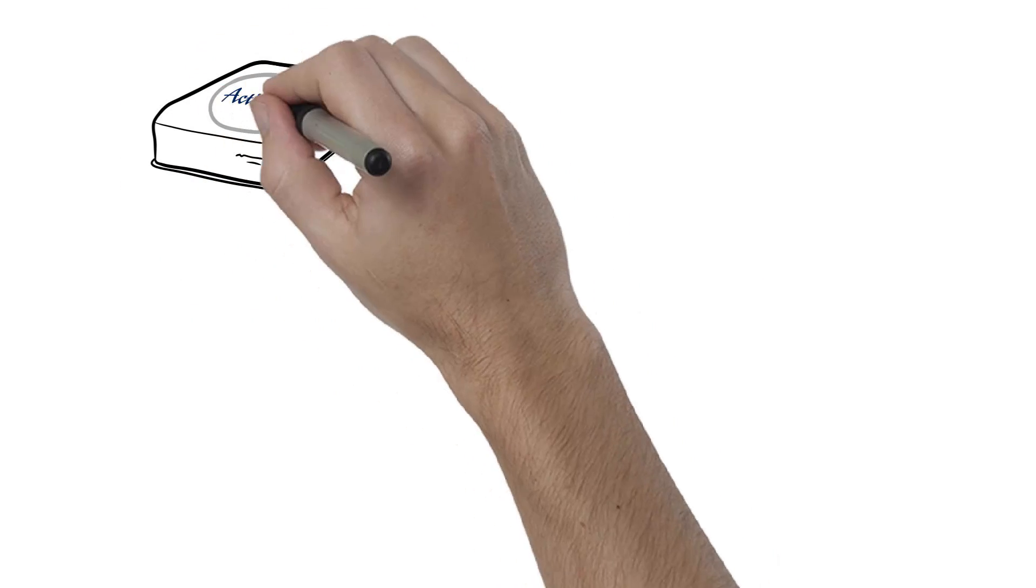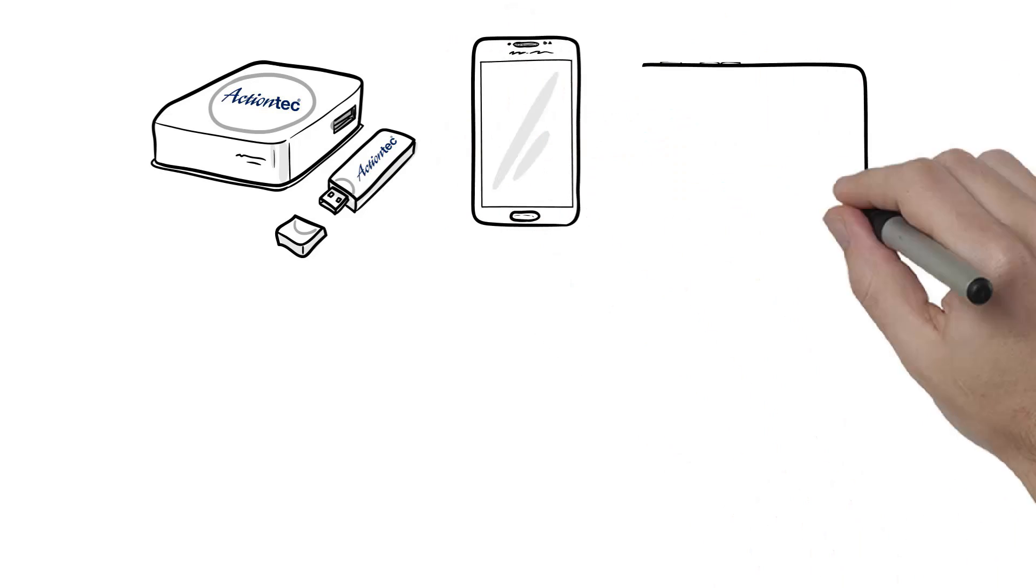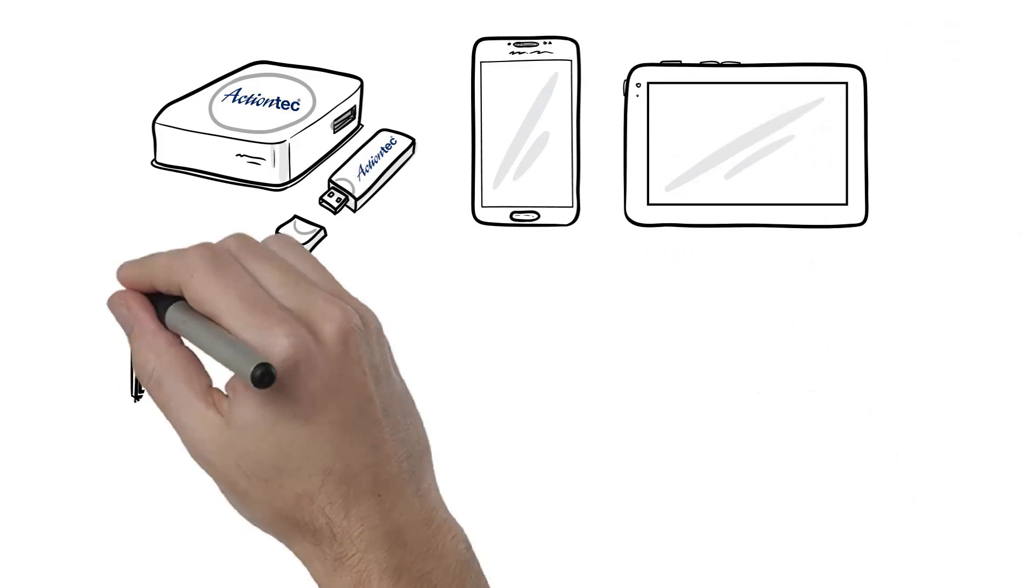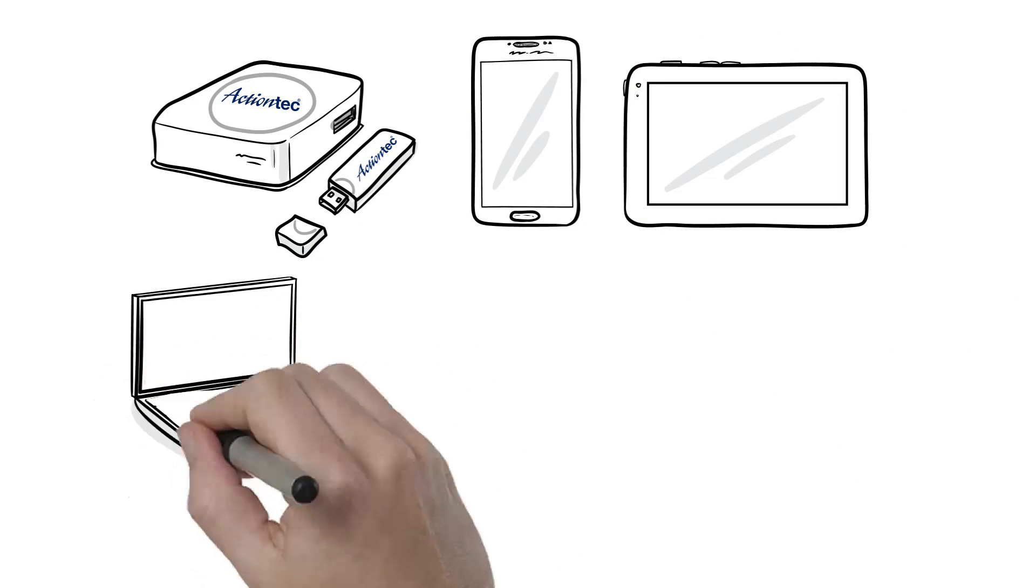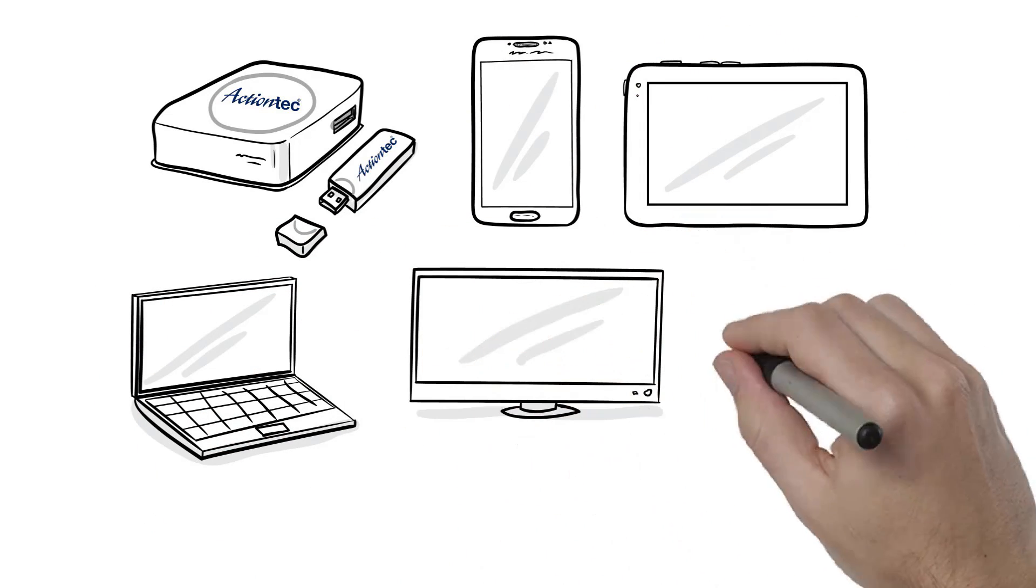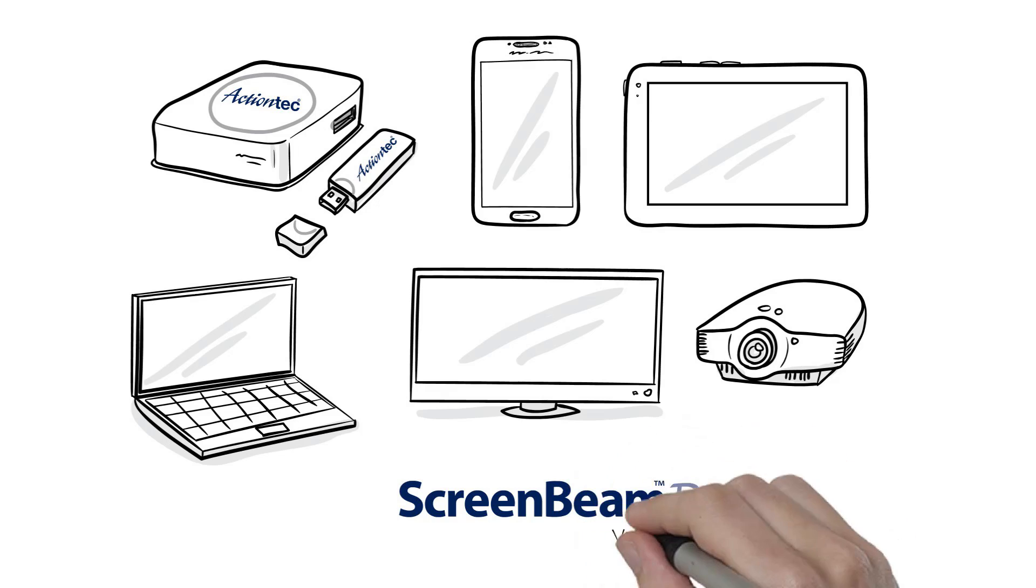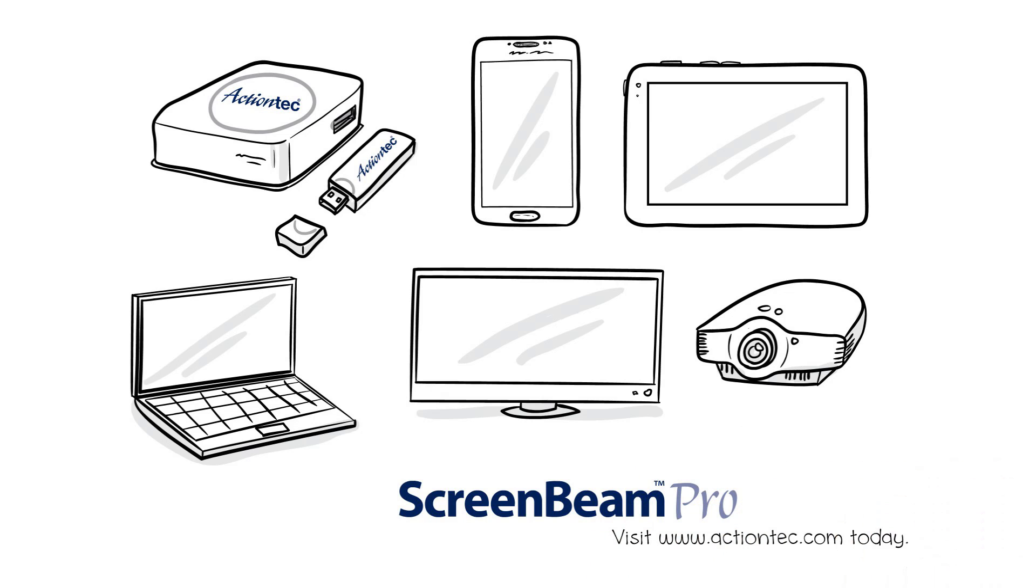For more information on how ScreenBeam can help you present information easily and beautifully without being held back by cables, wires, and connections, visit ActionTech.com today.